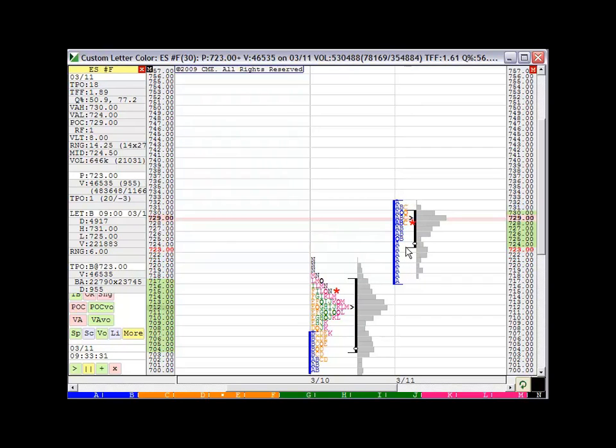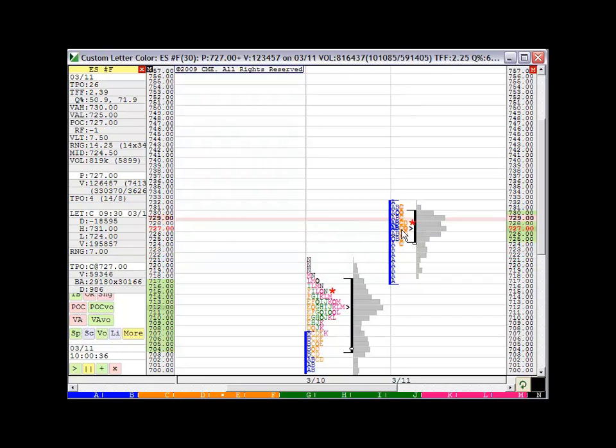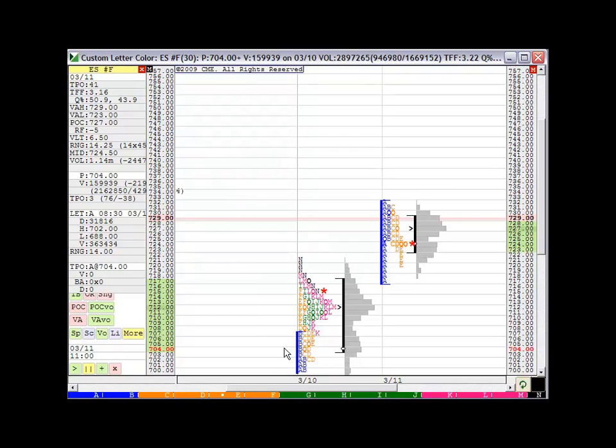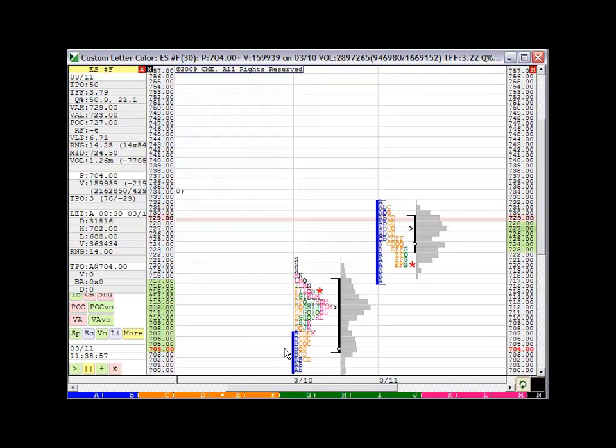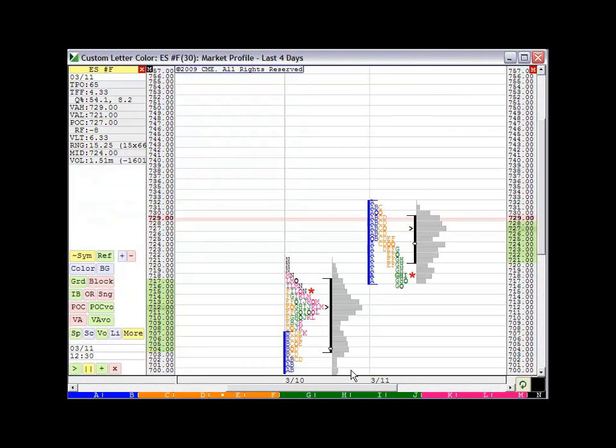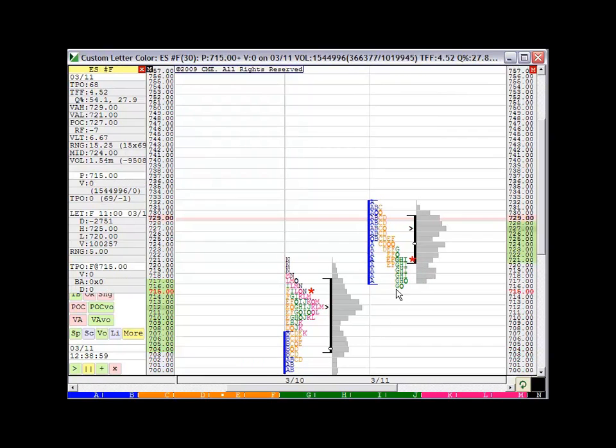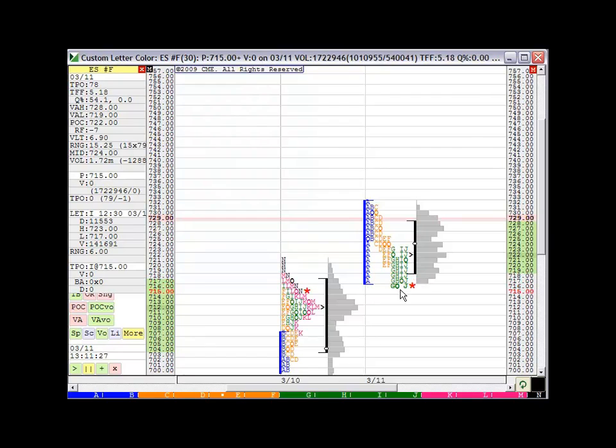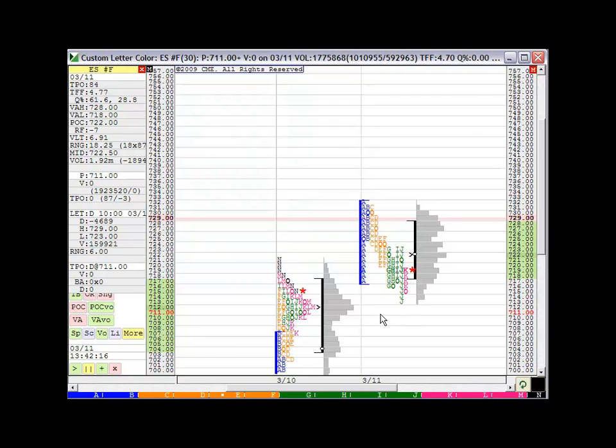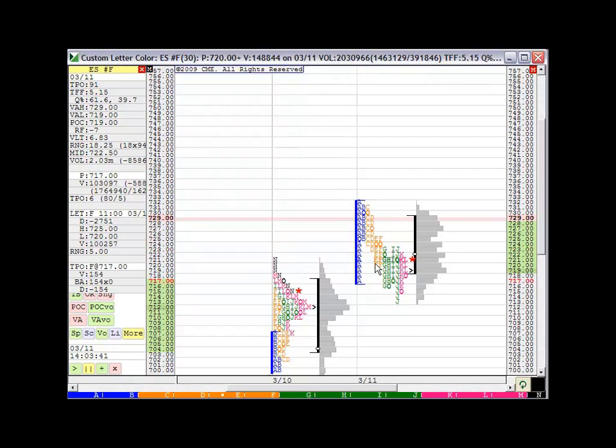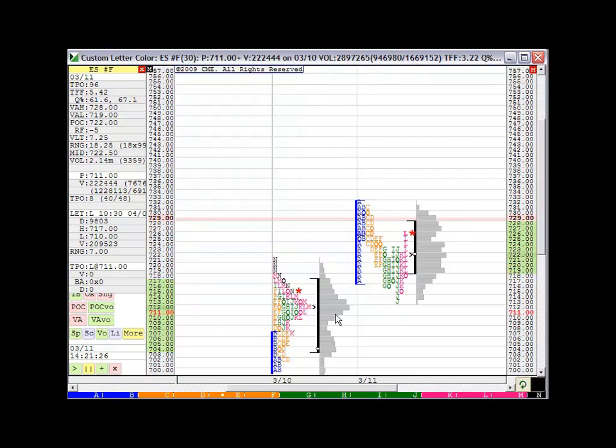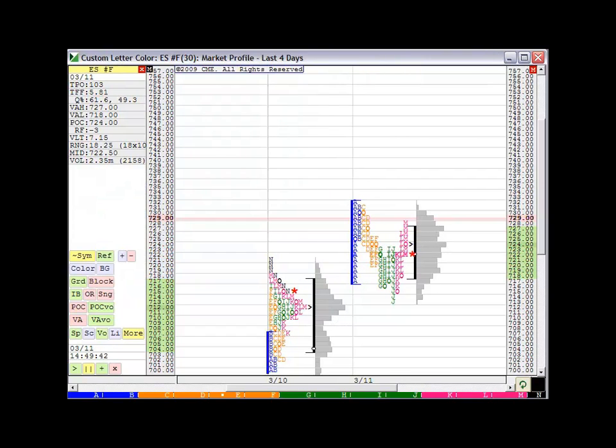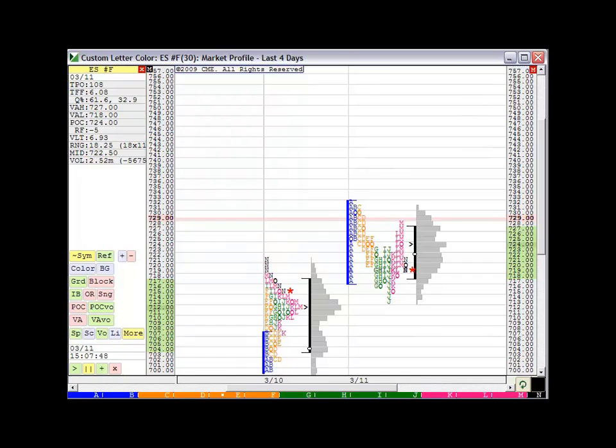Makes it more obvious, some of these tests, how they just probe maybe a tick or two, just to trip some stops and then reject it back into the main area of trading. All right. Hope you found this helpful. Thanks.